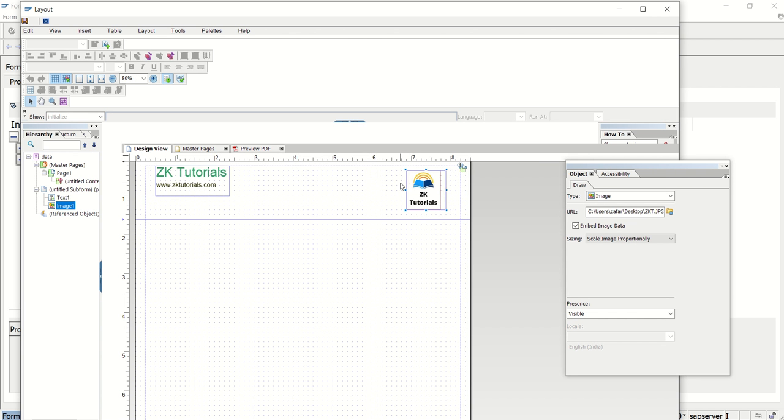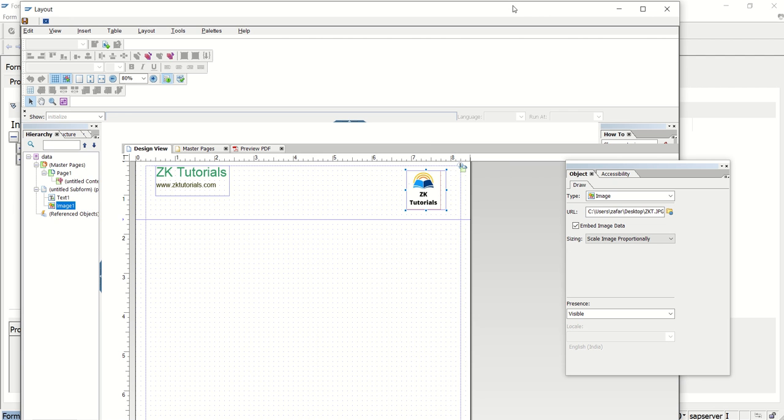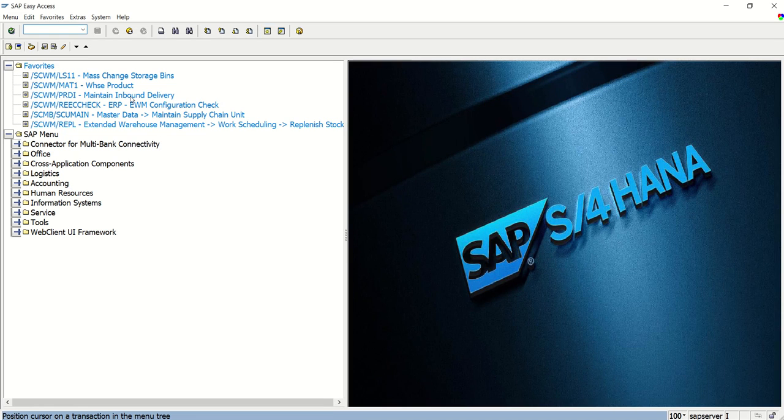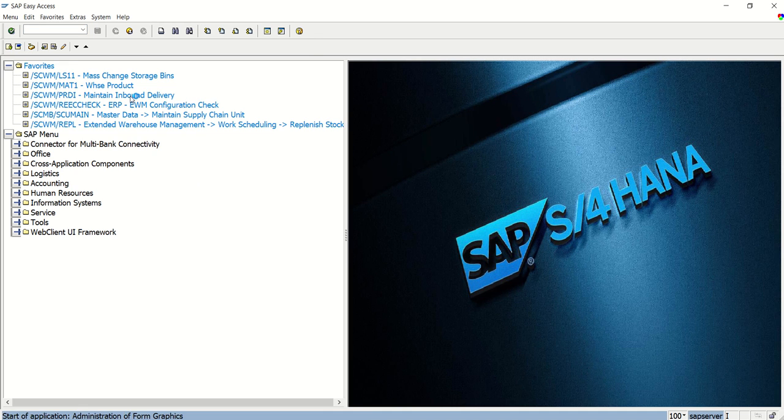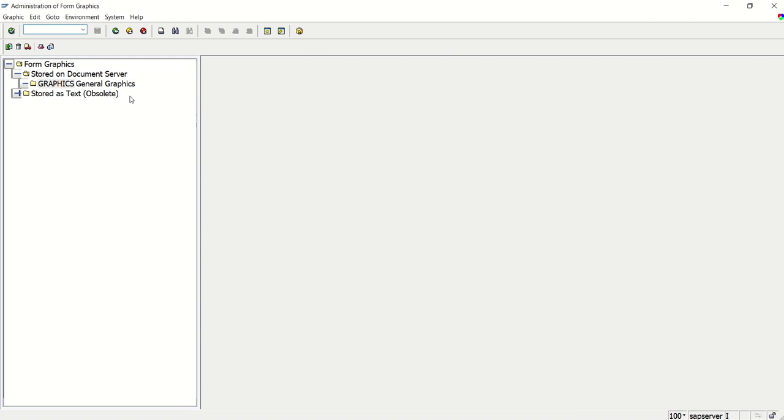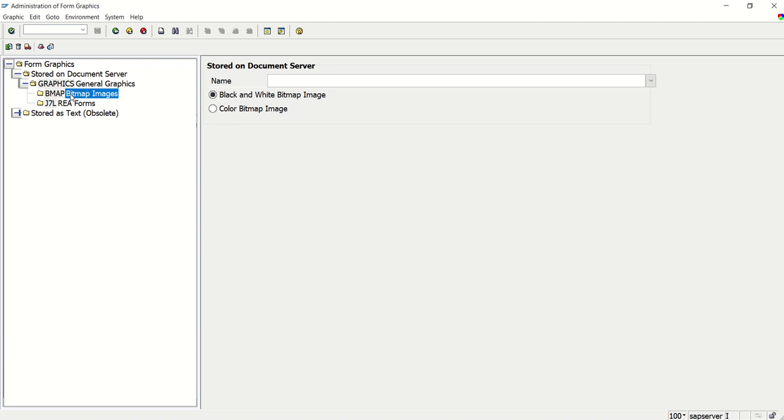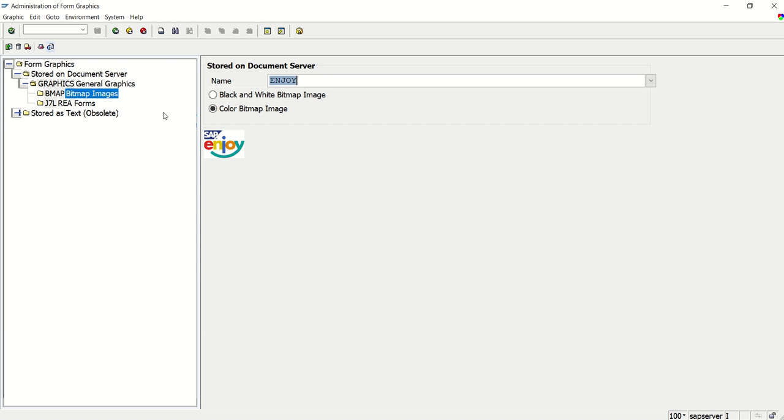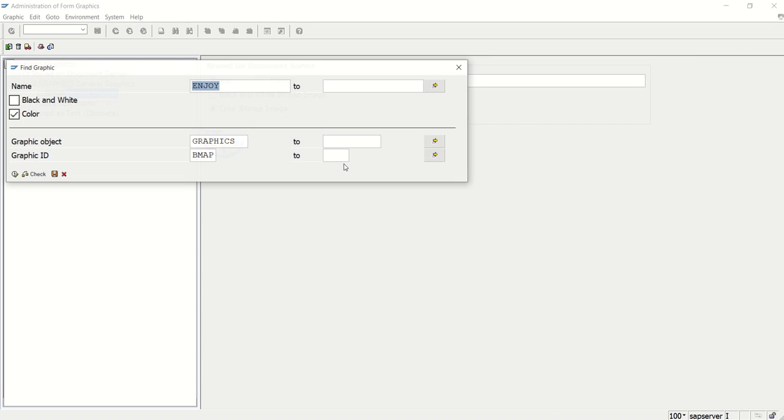Now let's see a very common scenario. What we do in the smart form. We upload the logo from SE78 Transaction Code. So now I will go to SE78 Transaction Code. And I will select any image from there. A very common image which is available in almost every system is enjoy logo. Which is SAP standard logo. If you click on print preview, you can see here. By default in all the system, we can see this logo.